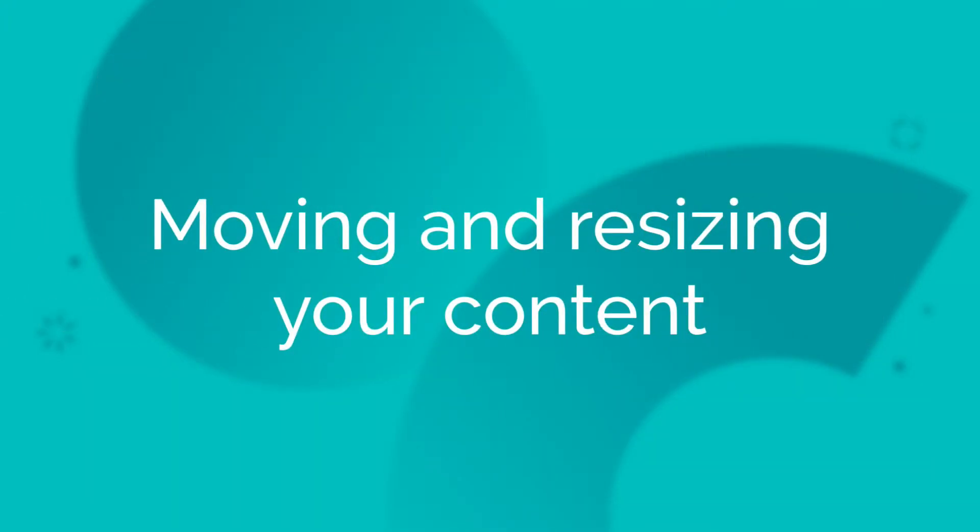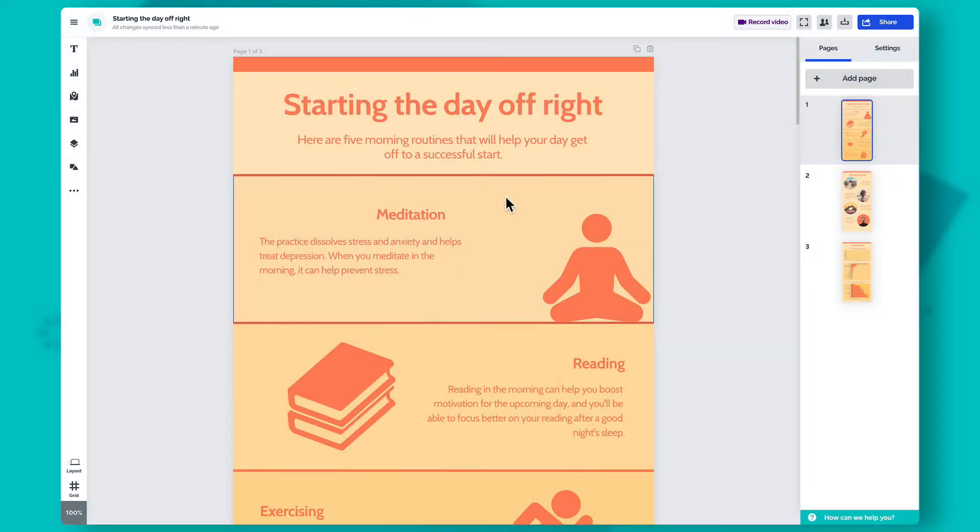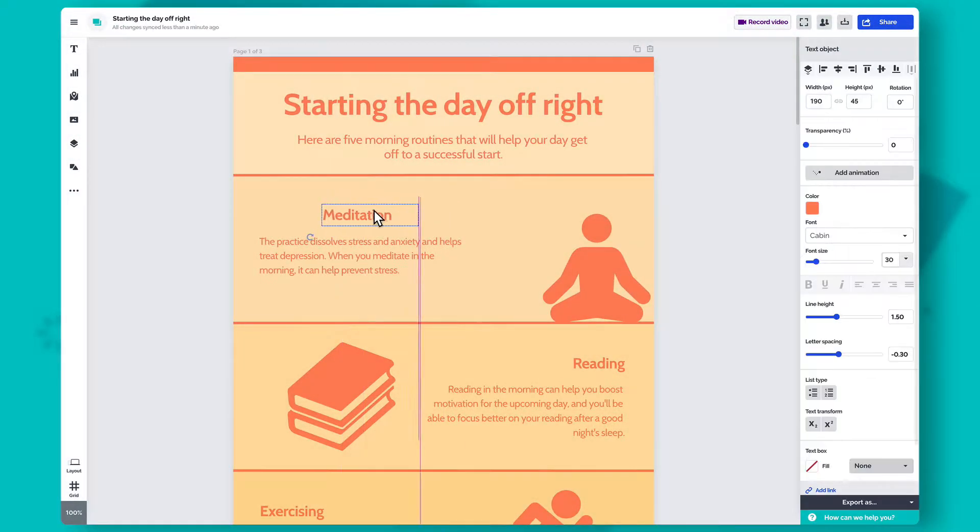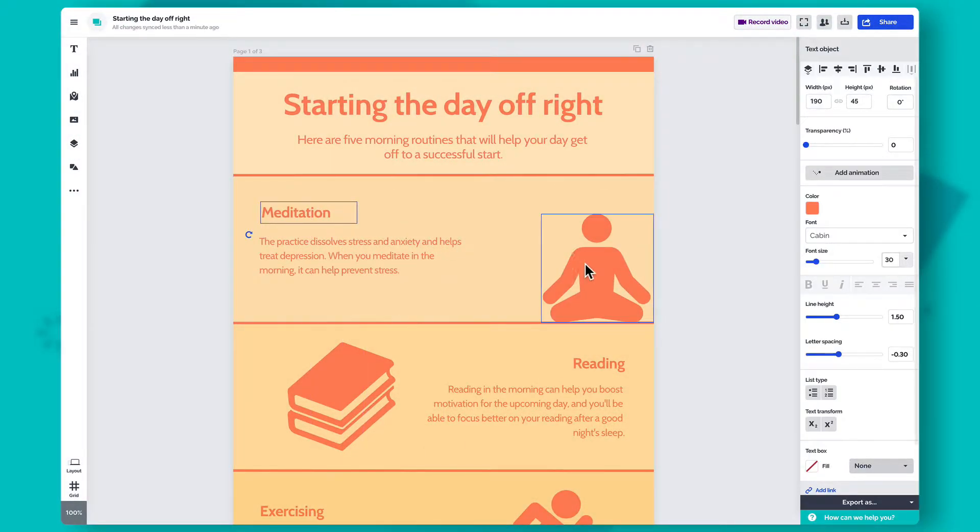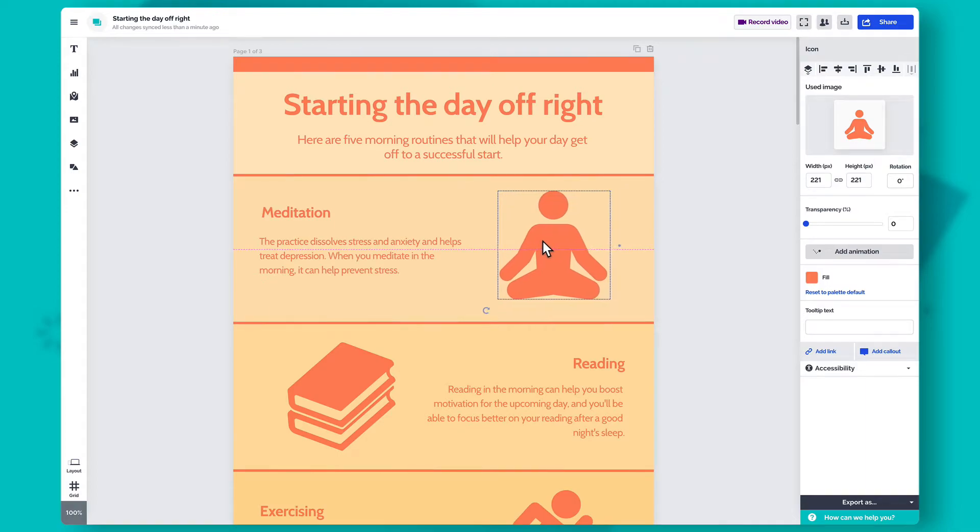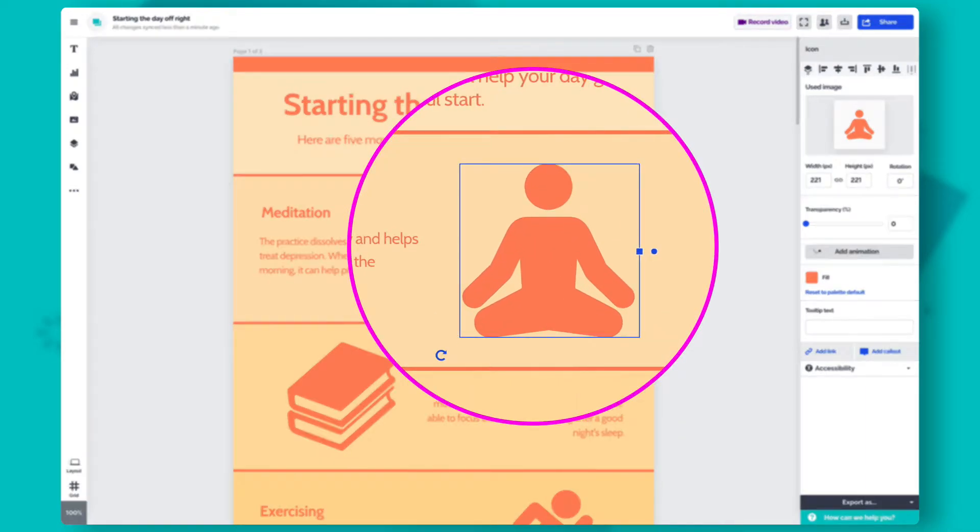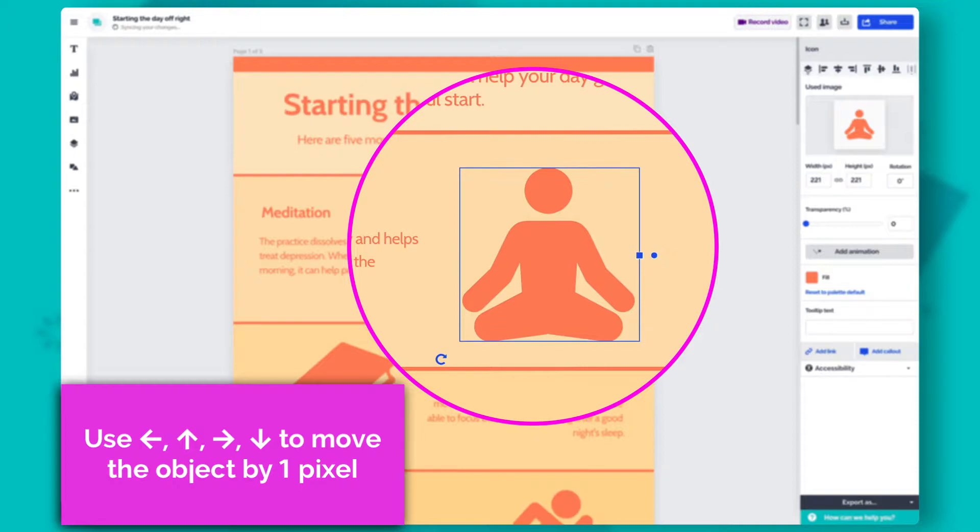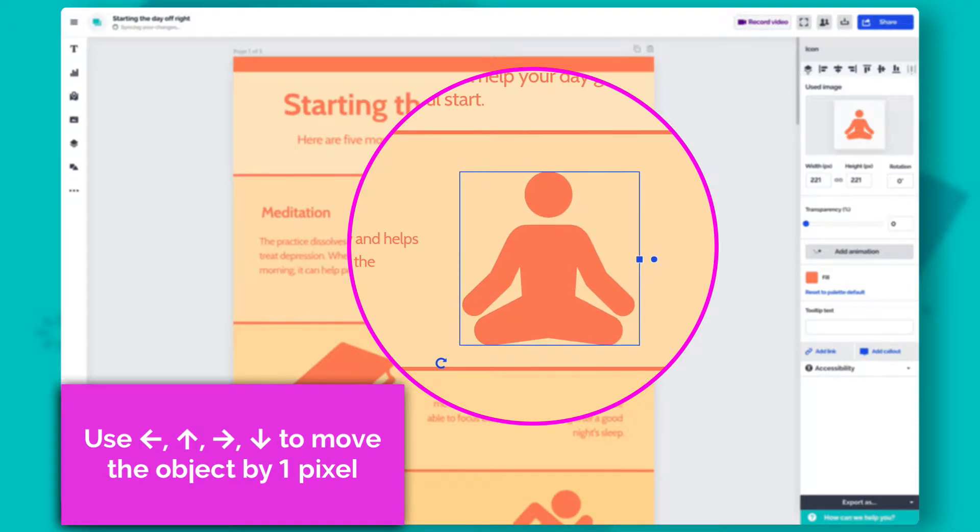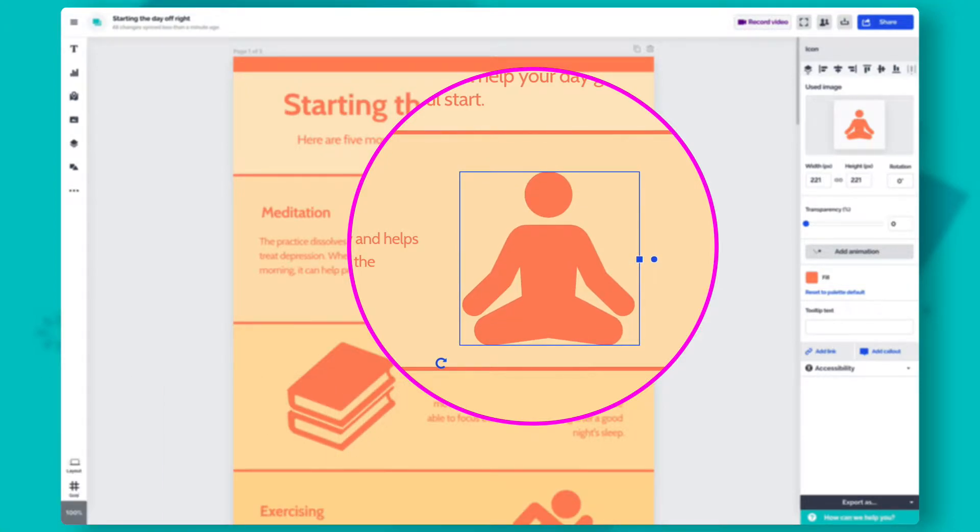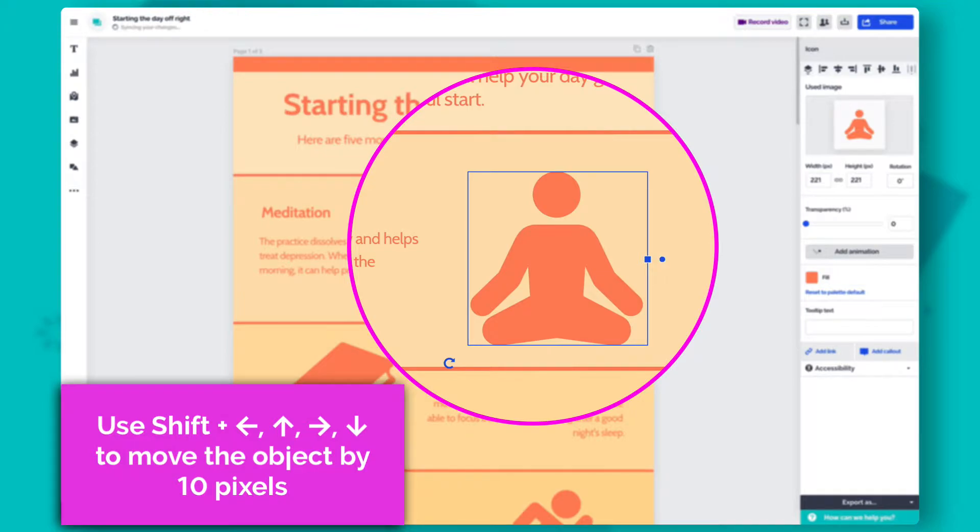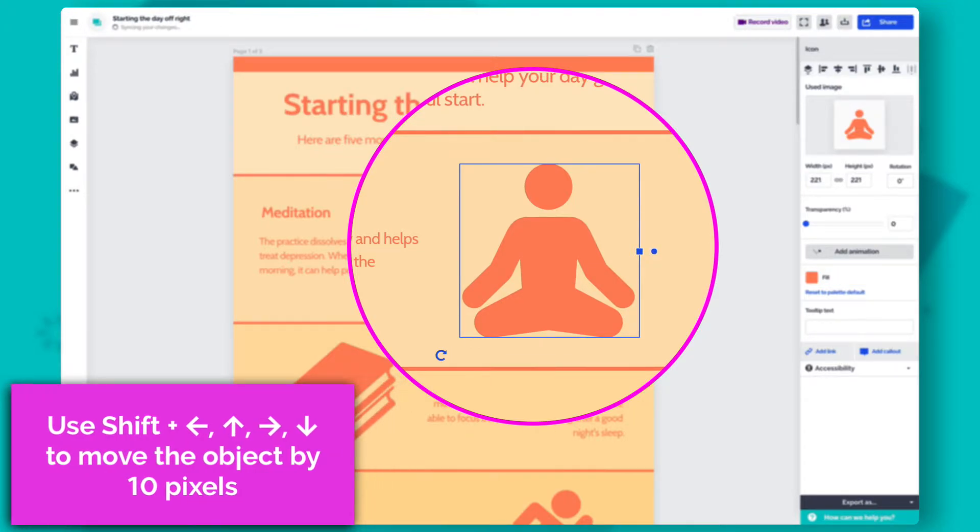There are a few ways to move and resize your content on the canvas. To move objects around, you just have to click and drag them to a different spot. If you want to be really precise, you can use the arrow keys on your keyboard. One tap will move the item by 1 pixel, while holding Shift will shift your object by 10 pixels at a time.